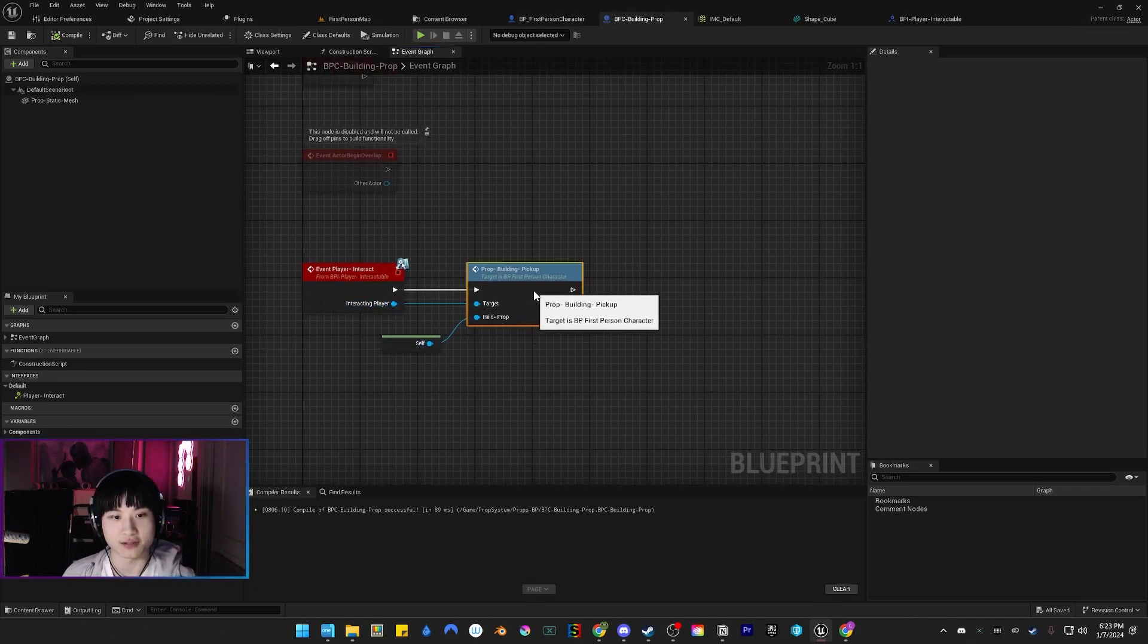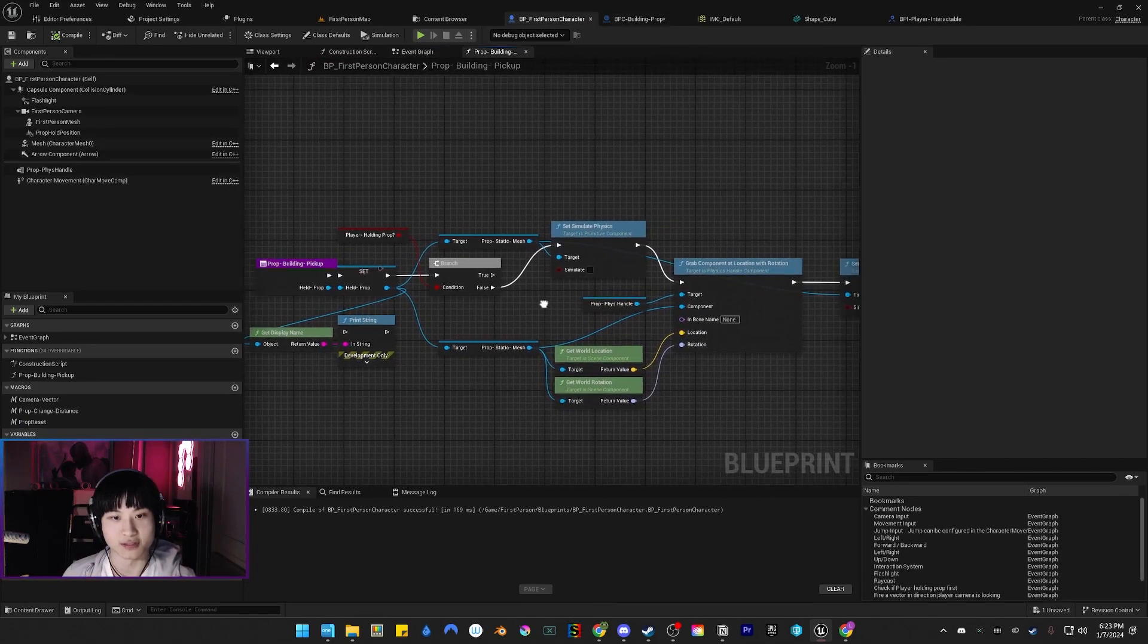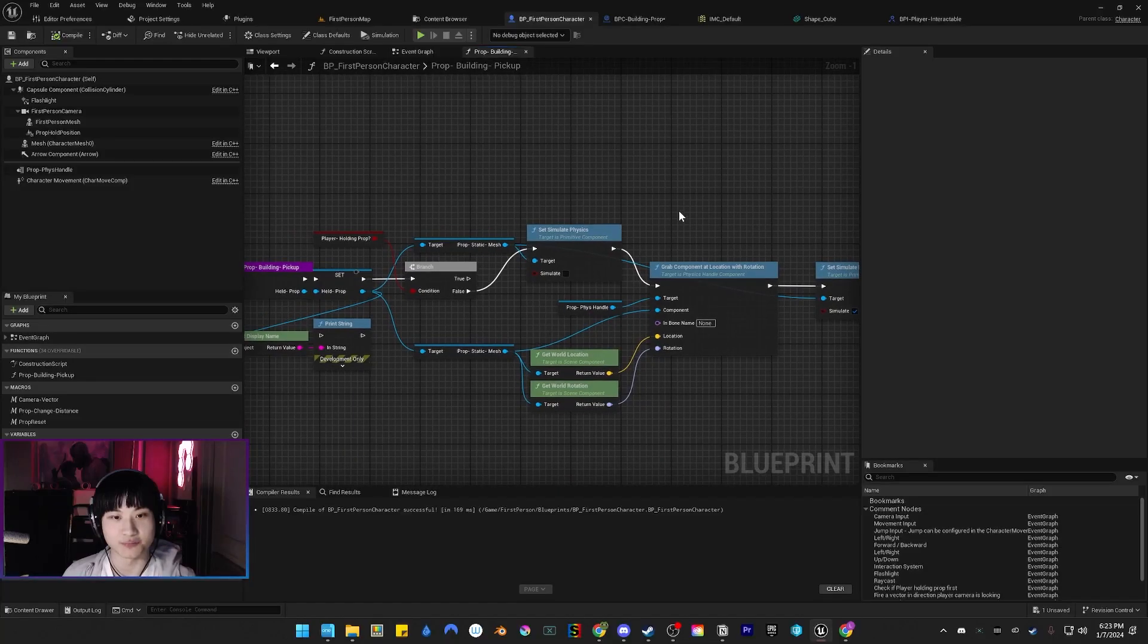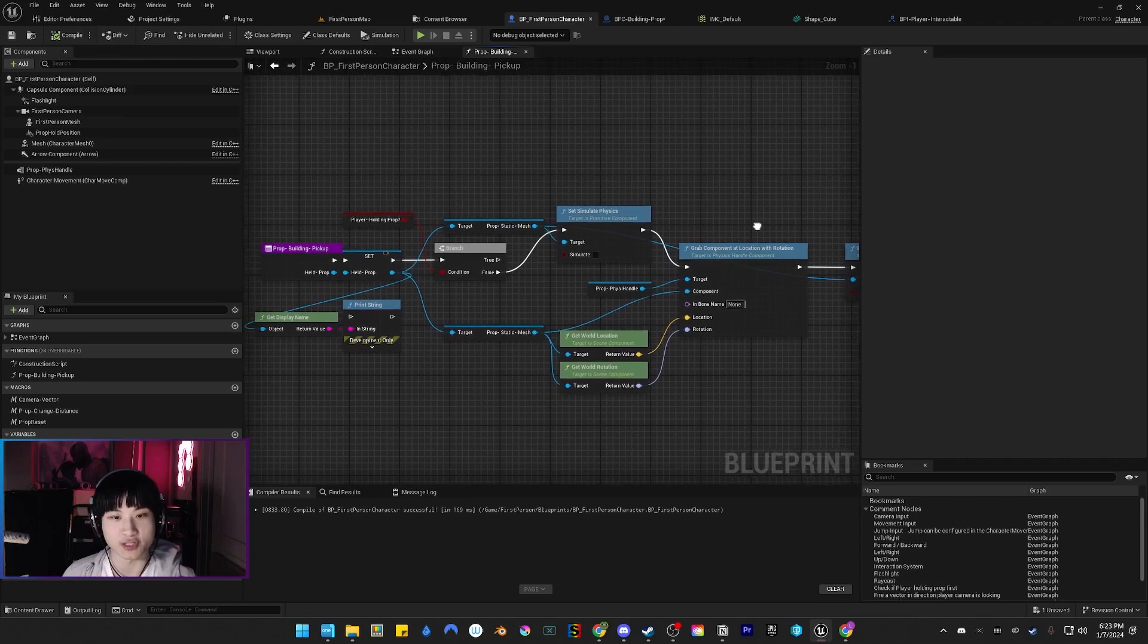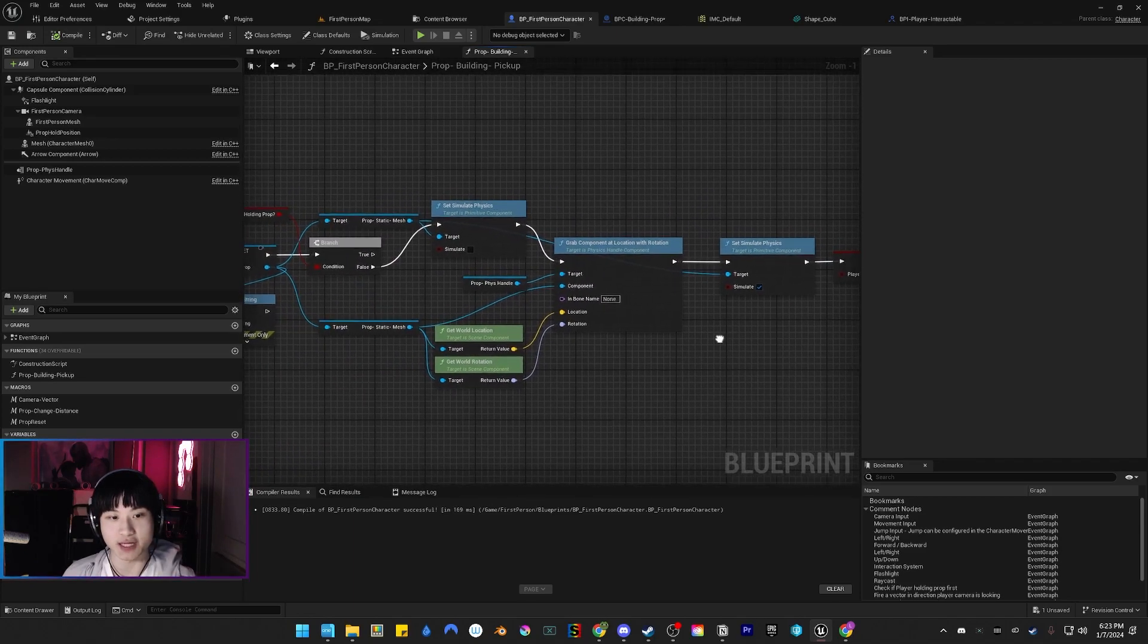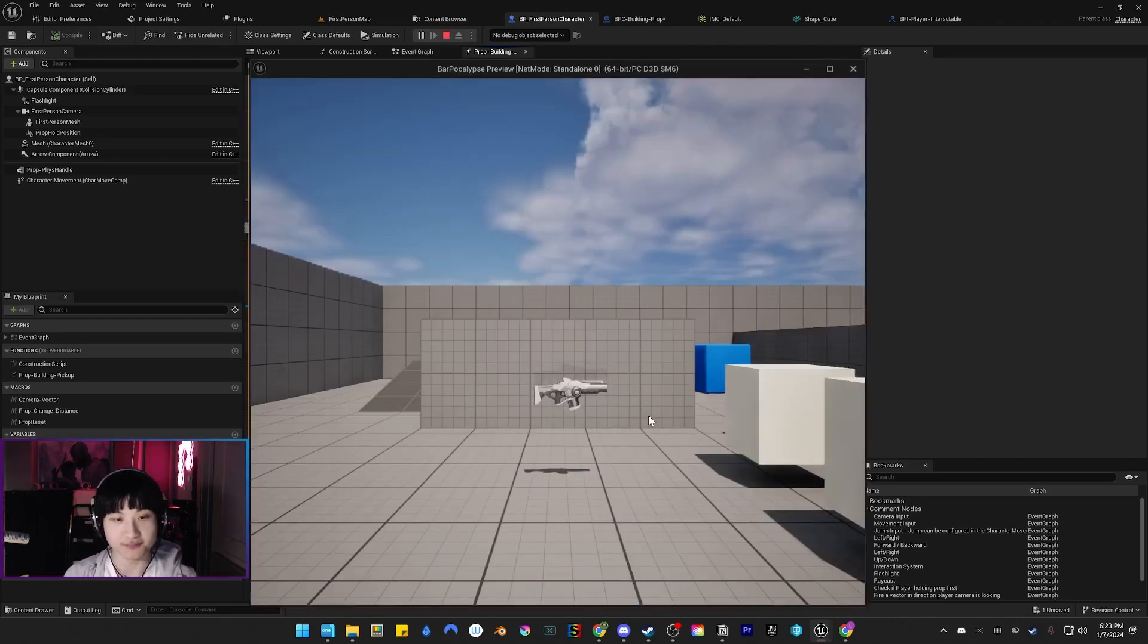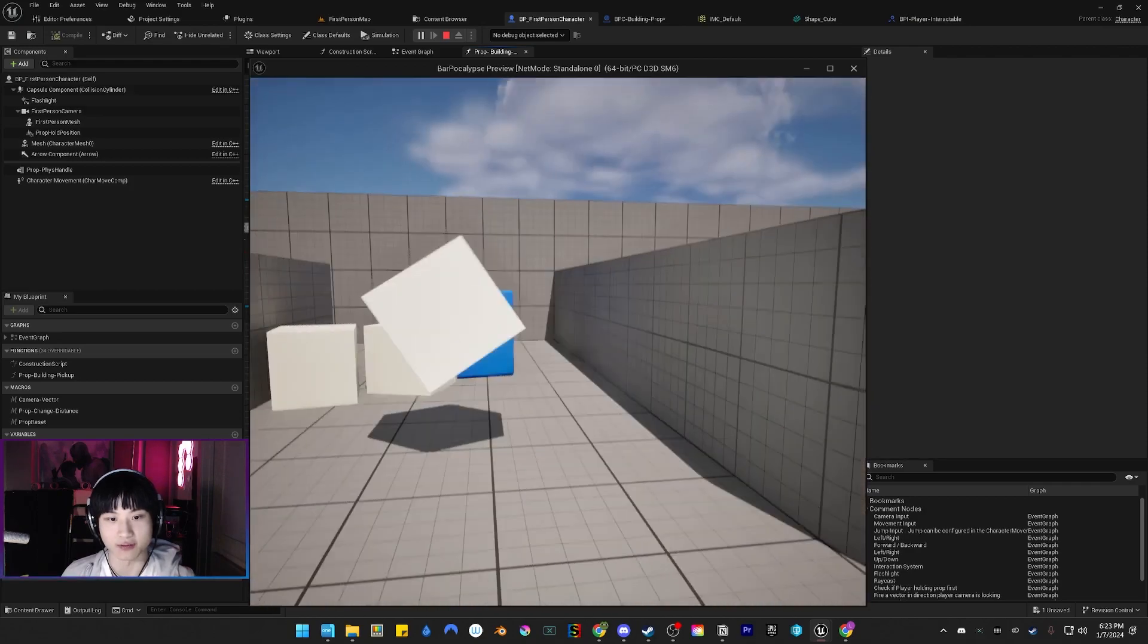It calls the pickup function. We turn off physics when we grab the prop so it doesn't just insta-kill you on accident like in Garry's Mod when grabbing through a wall. I use the physics handle. I wanted to have the physics while I'm grabbing it.